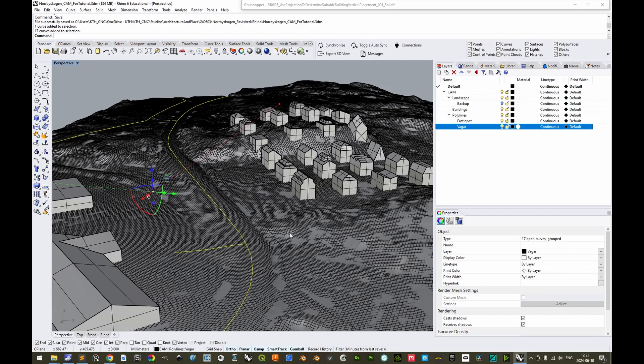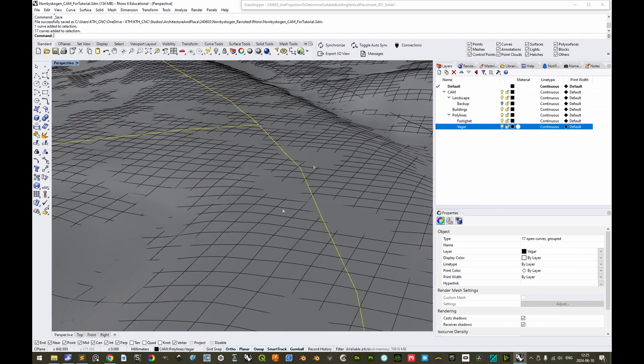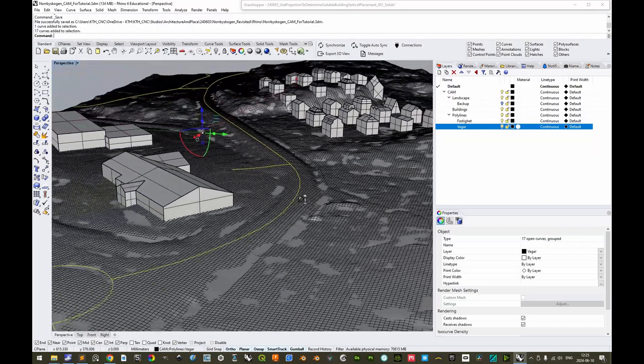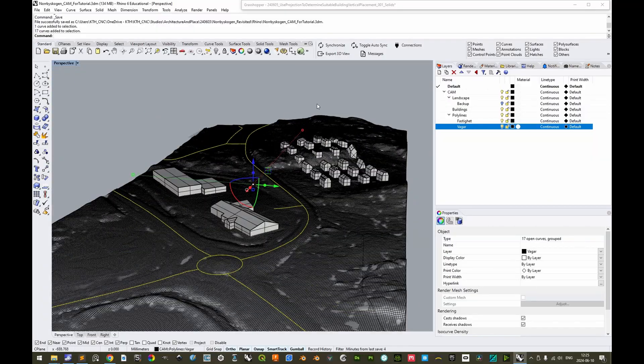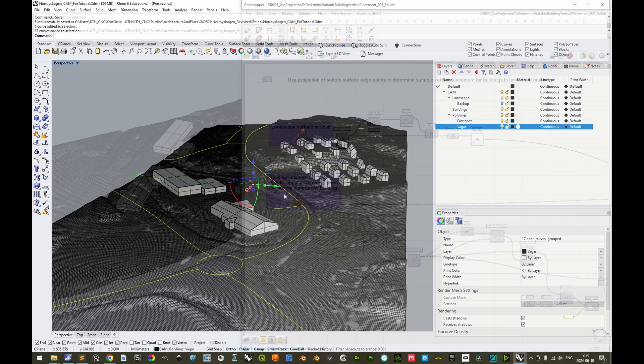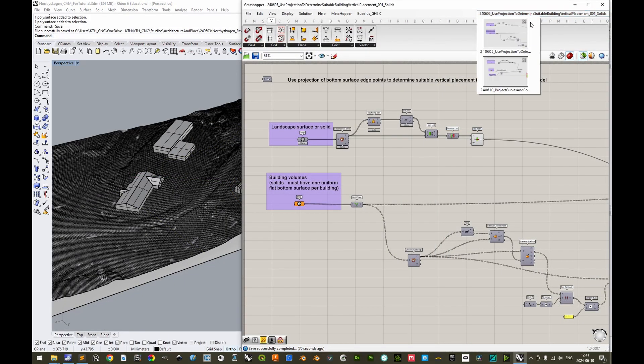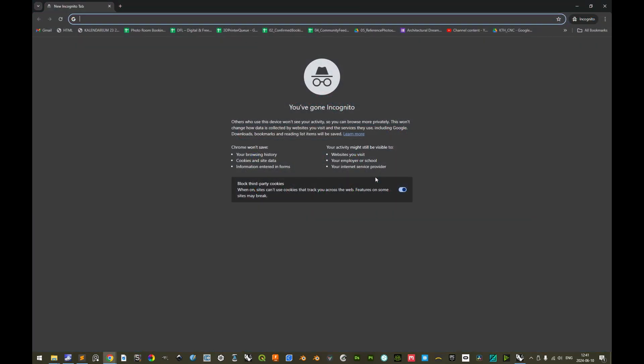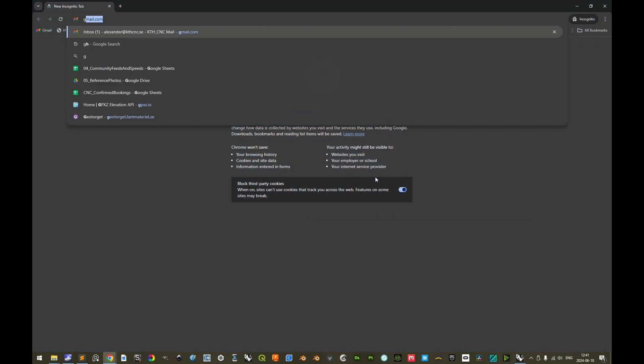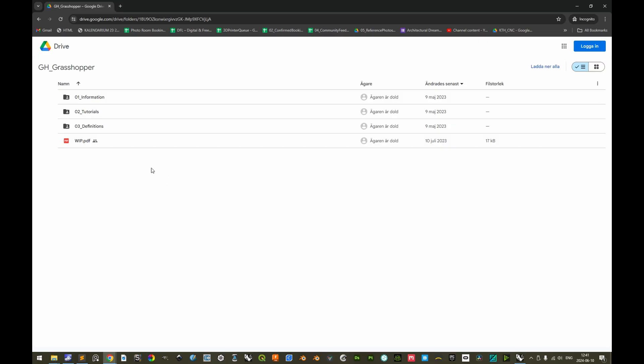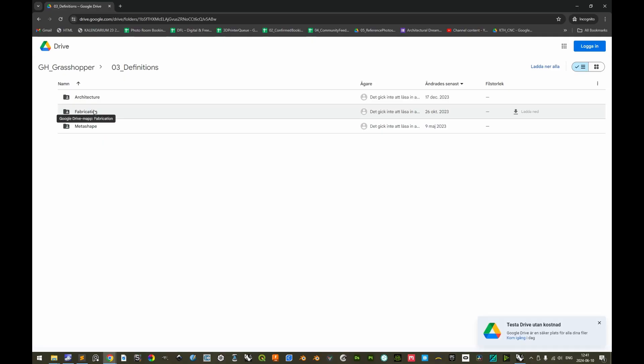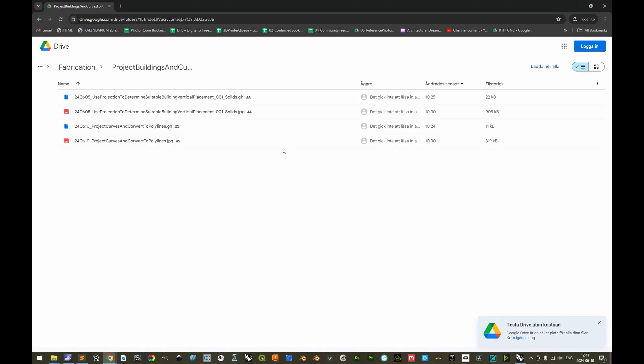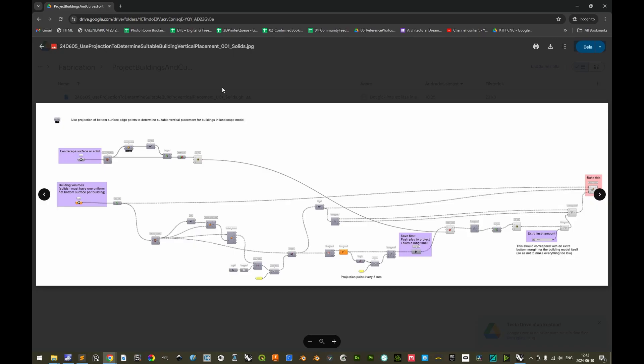For proper export to Fusion 360, it is important that the curves are polylines. It says here that these are curves, but they are actually consisting of small straight segments. In the fabrication scale, the segmentation is not visible. If you have yet to project, then it might be easiest to simply use a grasshopper definition that both projects and converts to polylines. These two grasshopper definitions you are able to download if you go to your preferred web browser, and then you can enter gh.kthcnc.se, and then you can go to definitions, and then you can go to the subfolder fabrication, and to the subfolder project buildings and curves for CNC fabrication. And here you have the two grasshopper definitions, along with respective previews of the same.